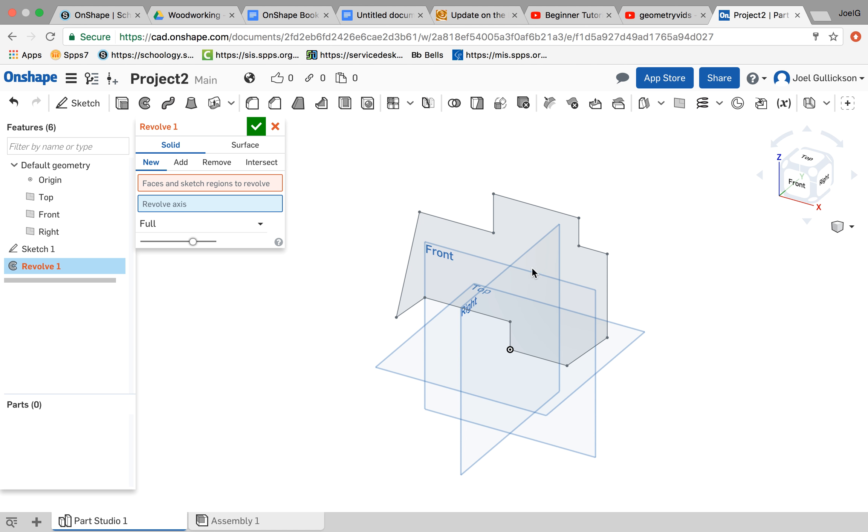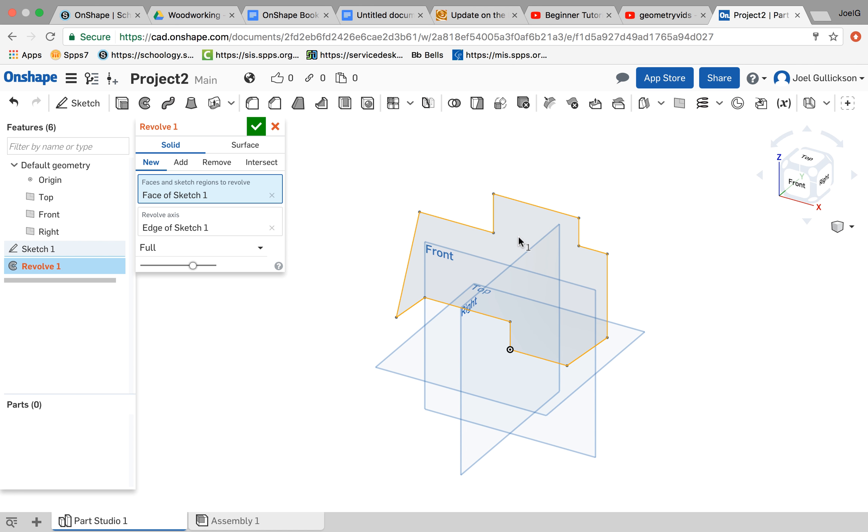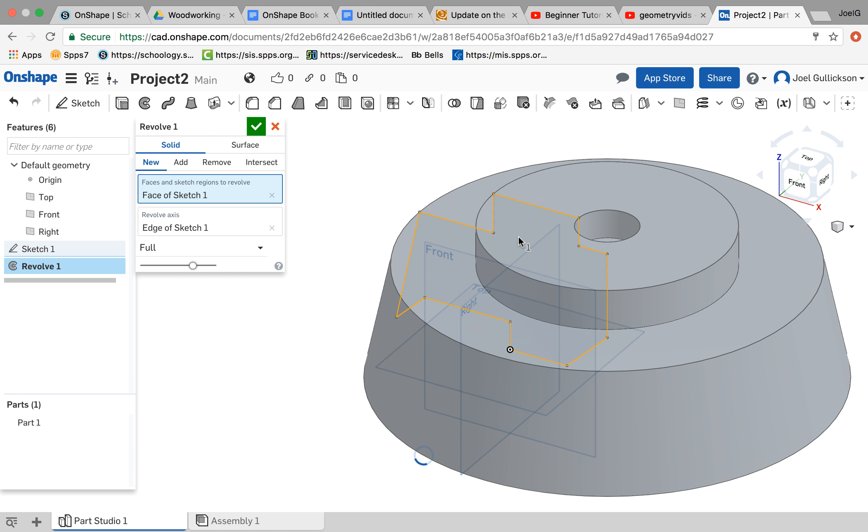So let me do that again. Select that. And then this face. Now I'm going to give it some time. And here's my revolve shape.